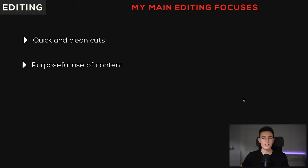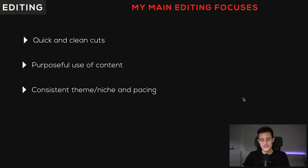Next thing I always make sure of is that I'm having purposeful use of the content I'm including in the video. I want to make sure that the content has a general theme to it, it's consistent with every other clip I'm using in the edit. And maybe I have some text on screen — if that text has a meaning behind it, I'm usually making sure that the clips playing behind the text relate to the text. Maybe it's a quote, maybe it's some kind of thing I put on there. And pairing with that, I want to make sure I have a consistent theme, niche, and pacing with my videos — quick and to the point, related to my general theme of fitness and motivation.